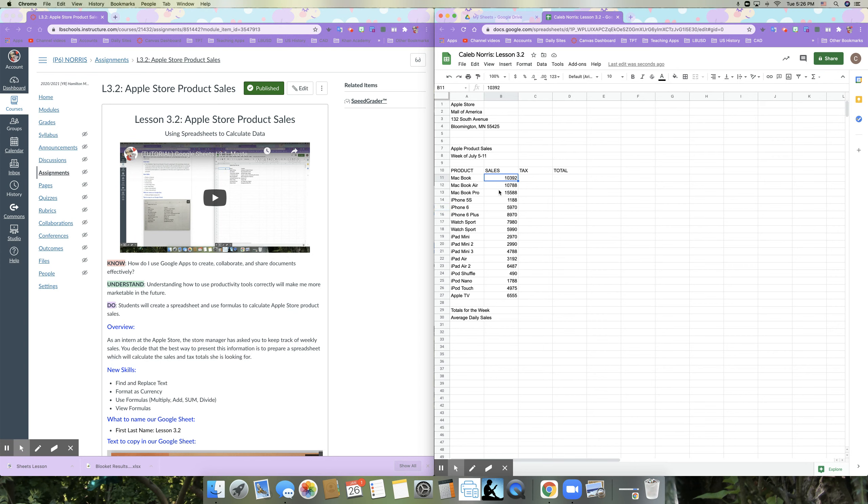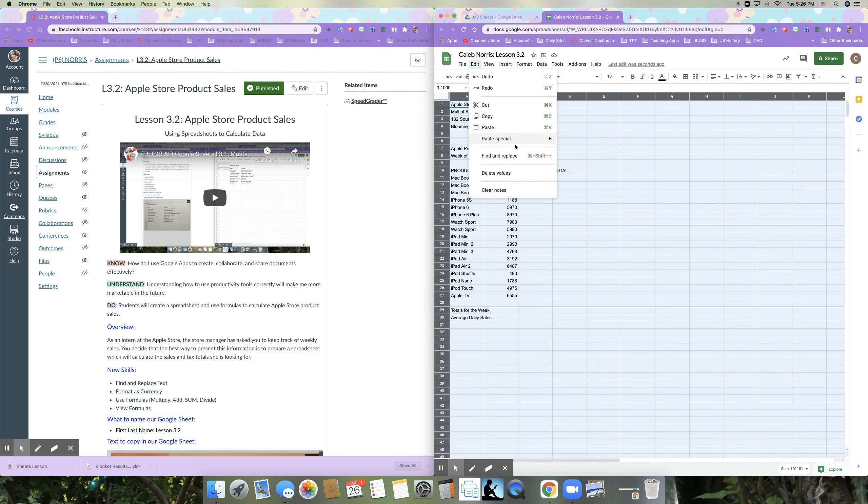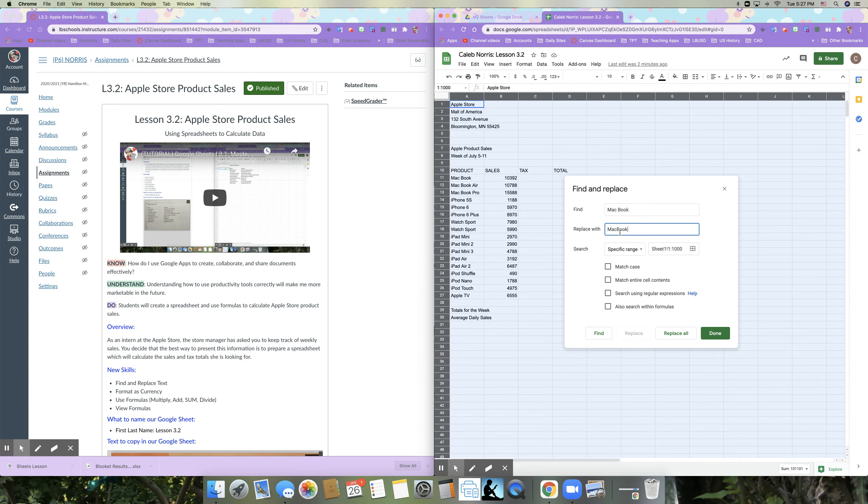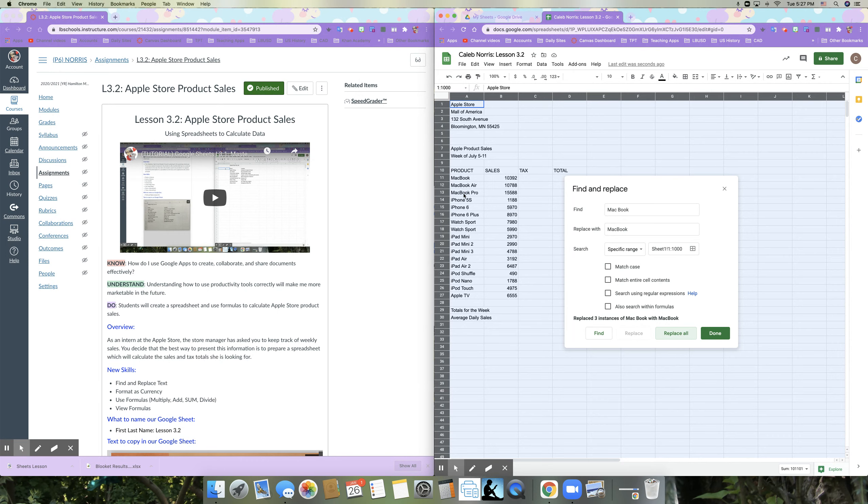So the first thing that we're going to do is we're going to find and replace. So I'm going to select everything. So to select all, I'm going to click this very first cell above the one and to the left of the A and that selects everything in my sheets. So you want to do that when you want to look in the entire sheet for a specific number or text. So I'm going to go to edit and I'm going to go to find and replace. And what I want to find is Mac space book. I want to replace it with Mac capital B book. And we are going to click replace all. And you'll see that our Mac books have changed from Mac book, Mac book air and Mac book pro. So we're going to go ahead and click done.